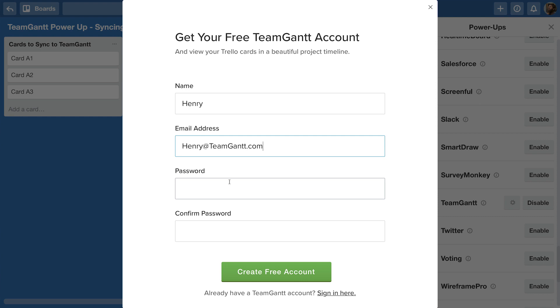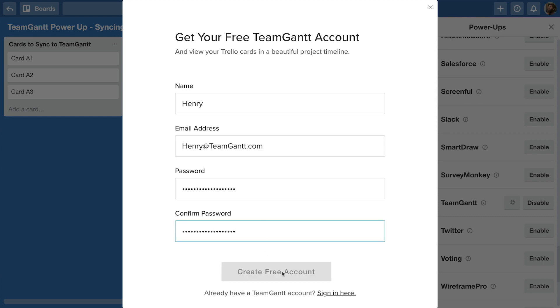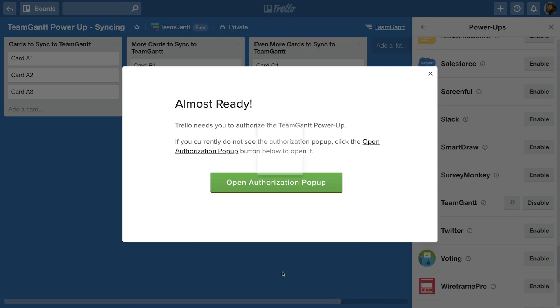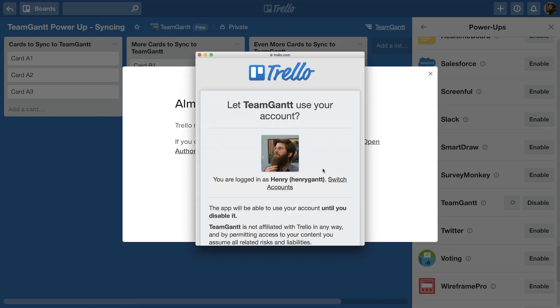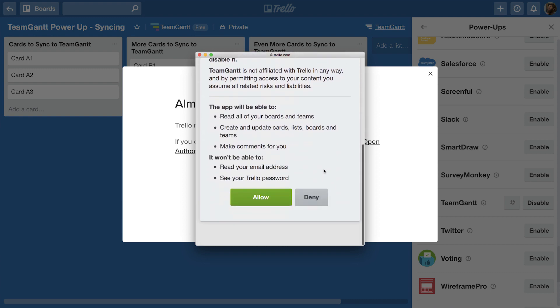The TeamGantt Power-Up creates an amazing brand new way of connecting a Trello board to a Gantt chart in a way that is simple and extremely flexible.